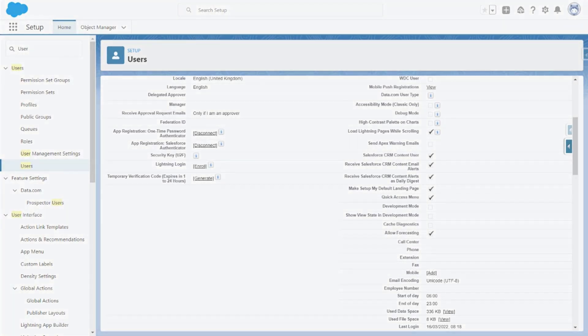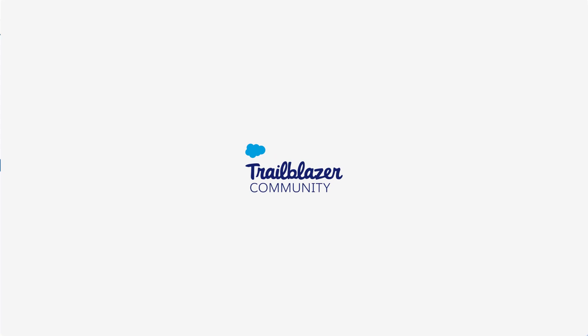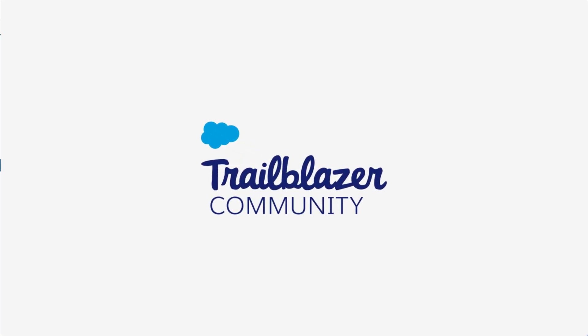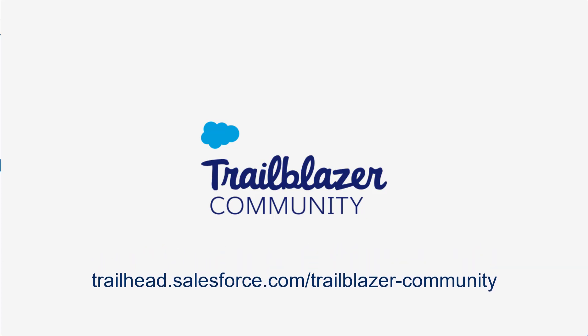If you have more questions, tap into the wisdom of our entire Trailblazer community at trailhead.salesforce.com/trailblazer-community.